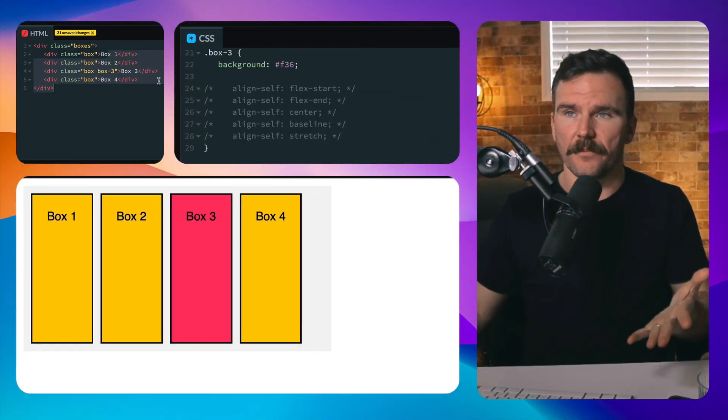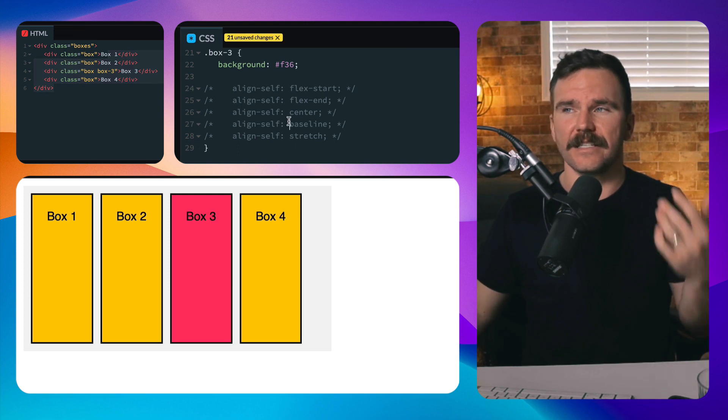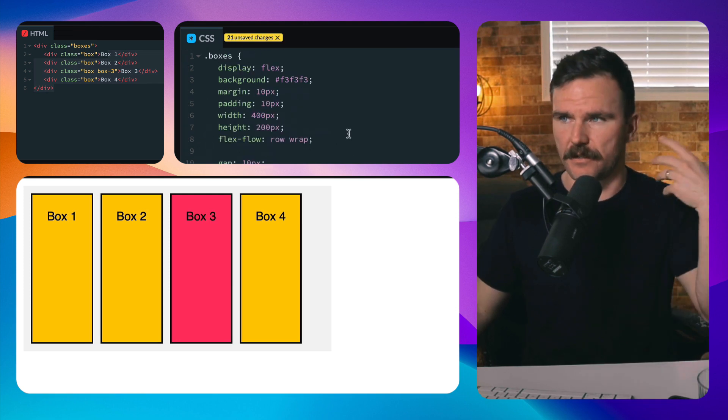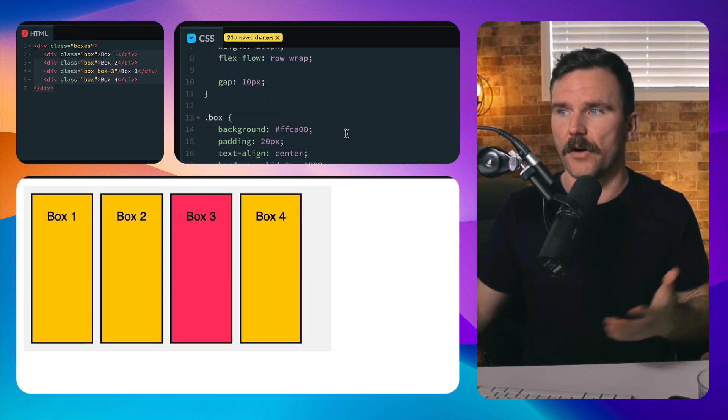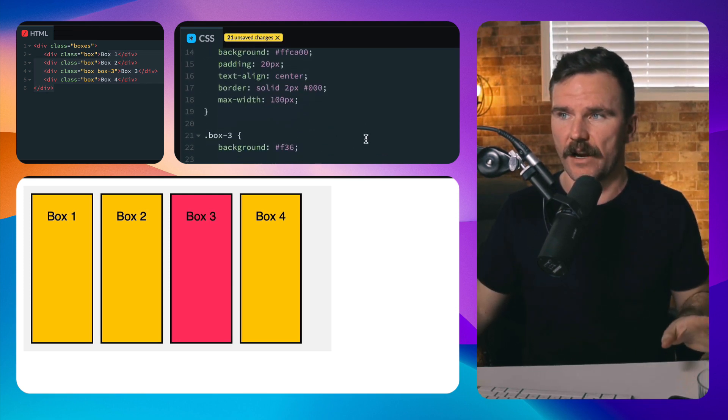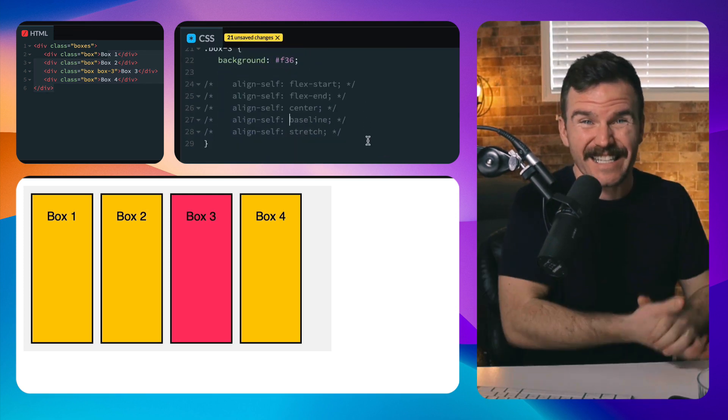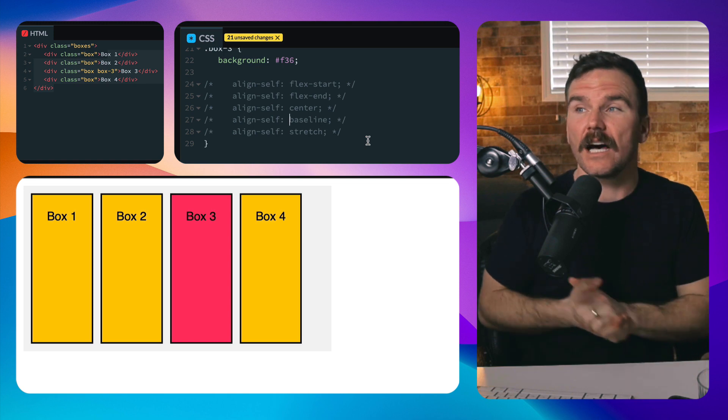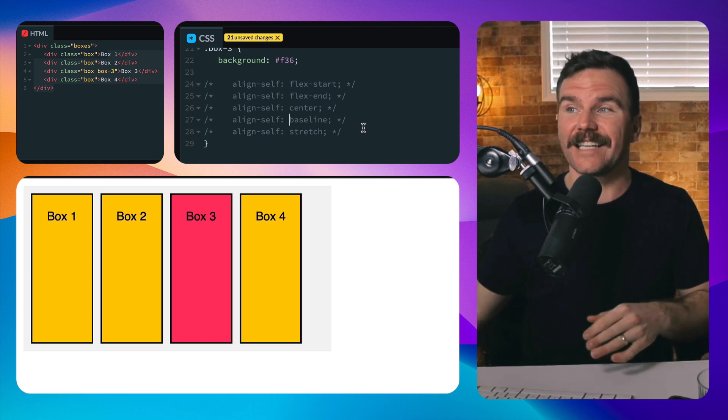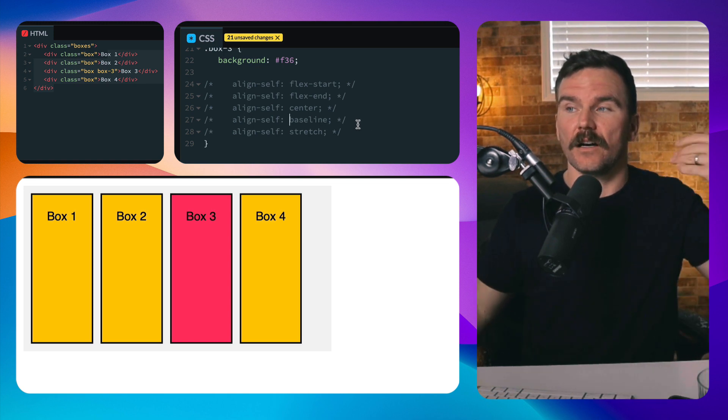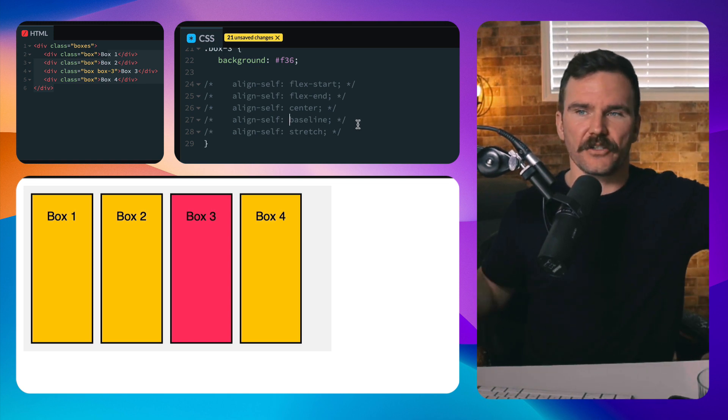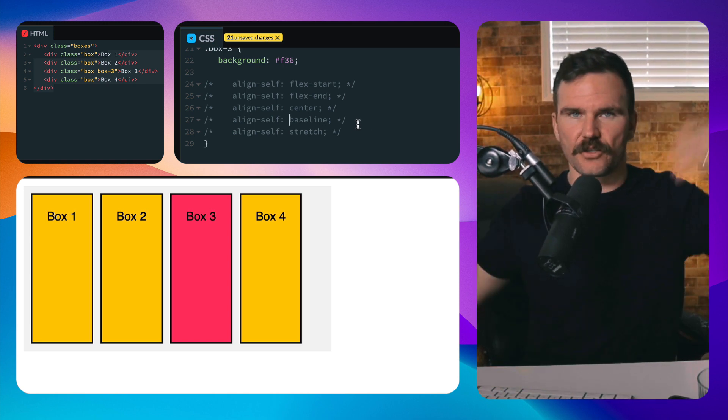So we have four boxes here in the HTML and the CSS. It's just the standard flexbox. Nothing's set right now. By default, align-self is set to align-self stretch. So everything's just stretched.